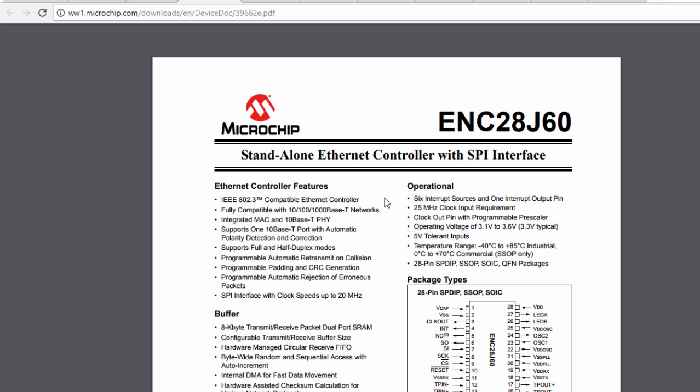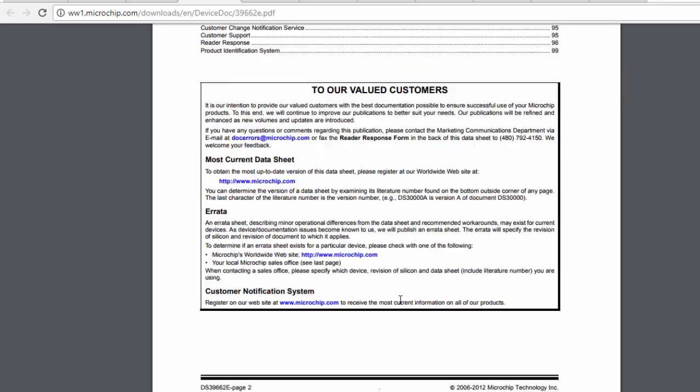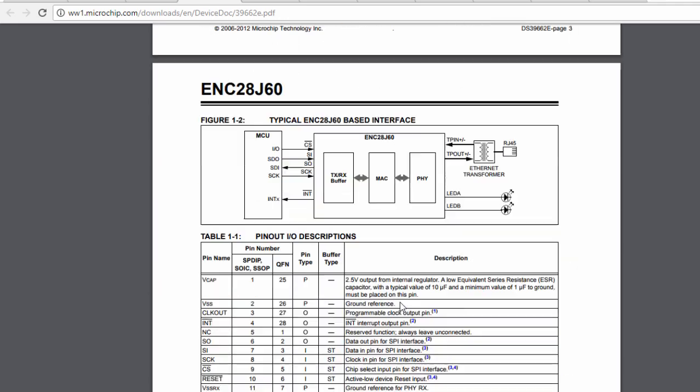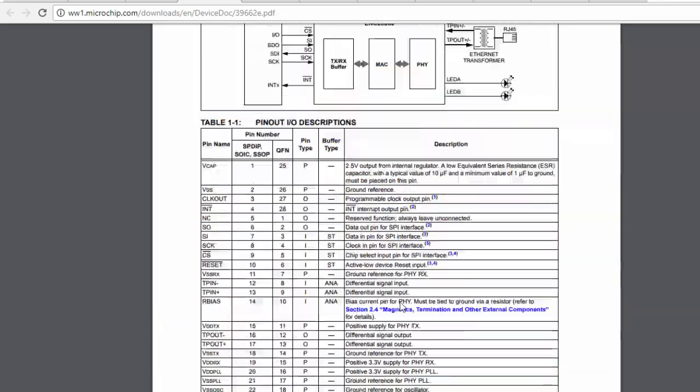We have learned more about this chip in the previous tutorial. So we're not going to go through everything. But you can go through this datasheet to learn more about this chip.